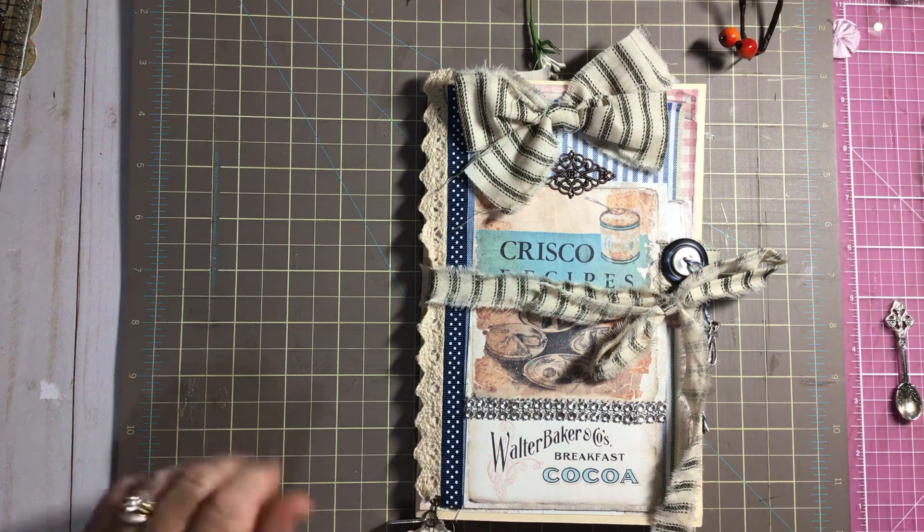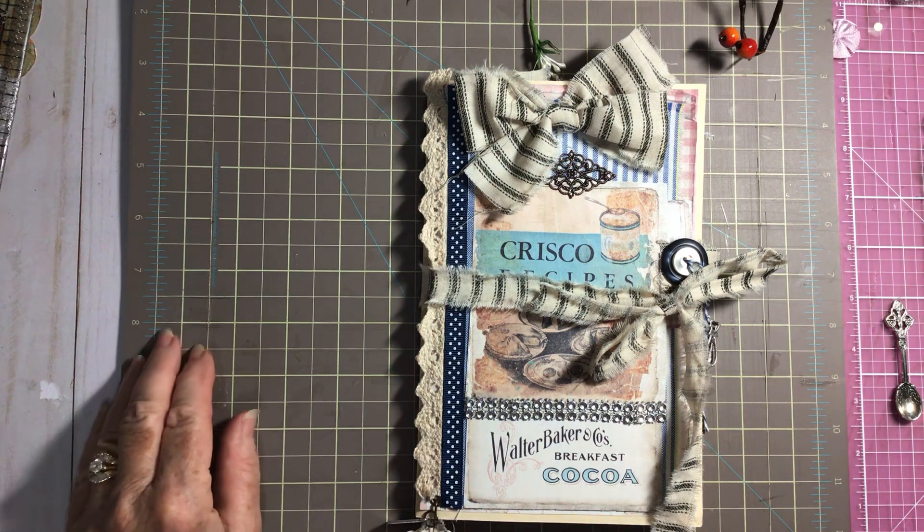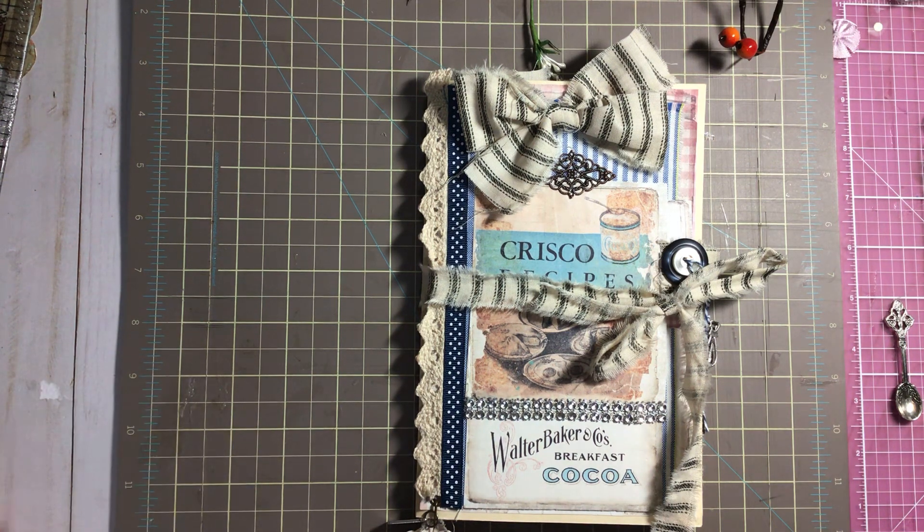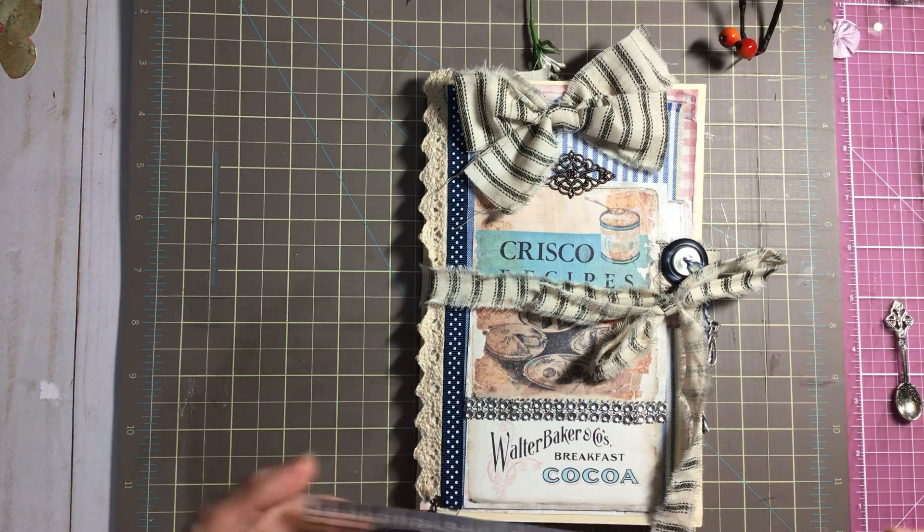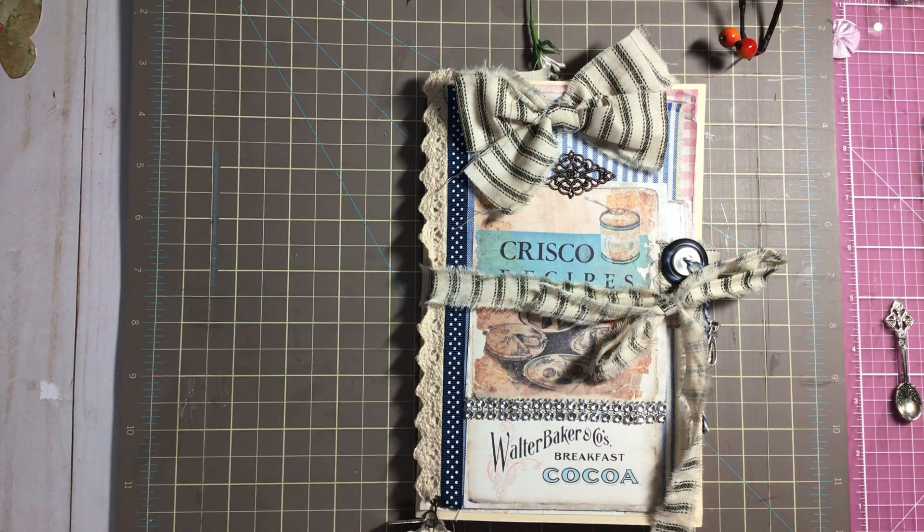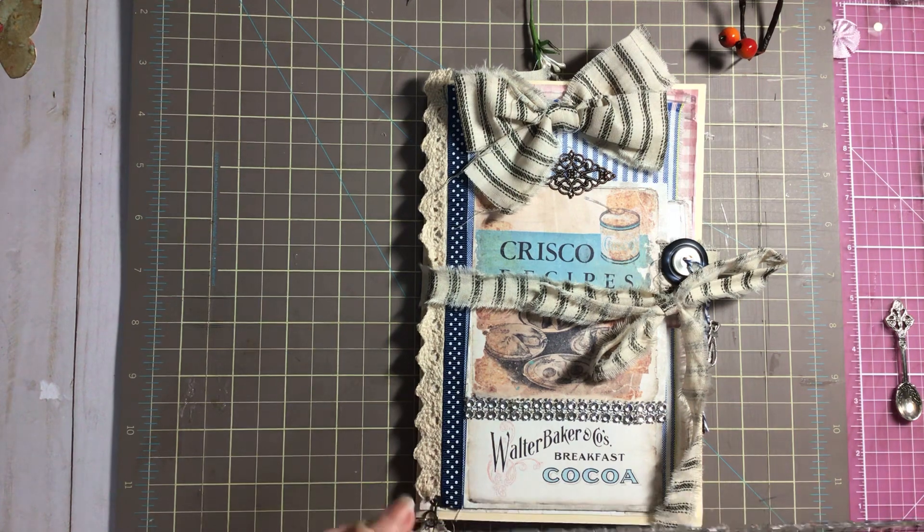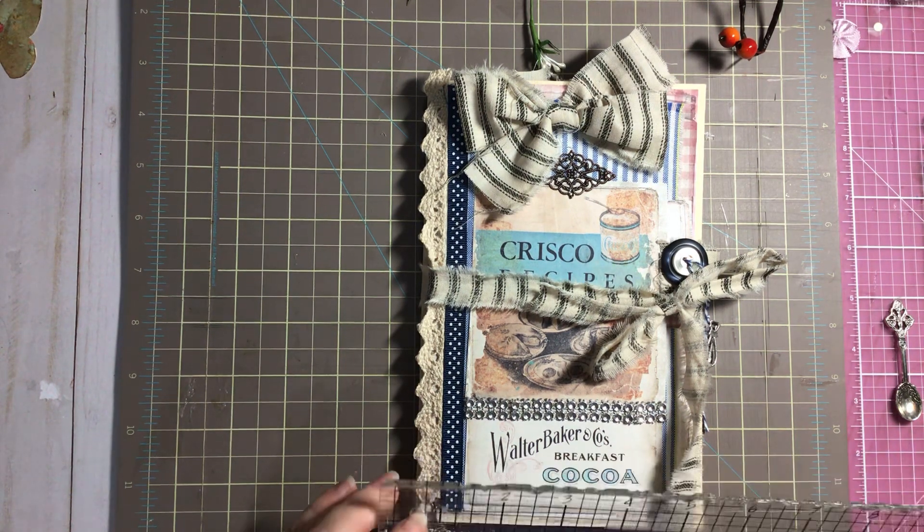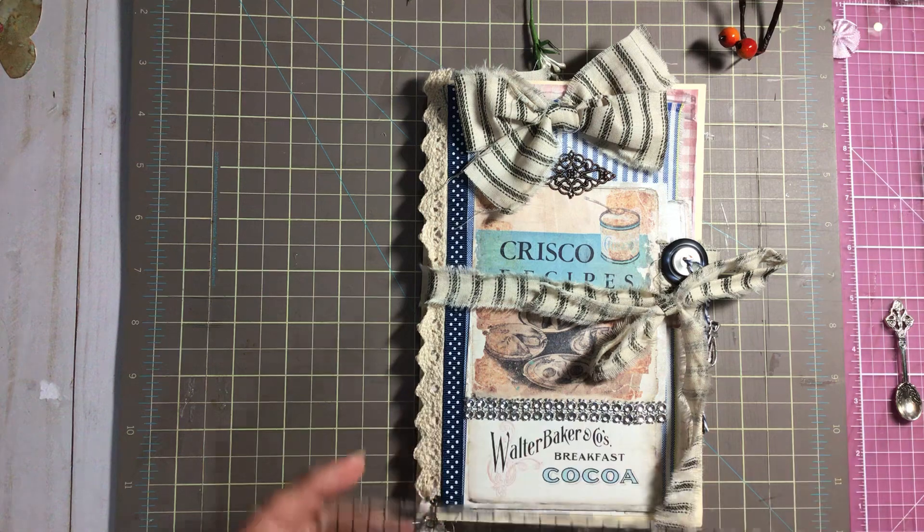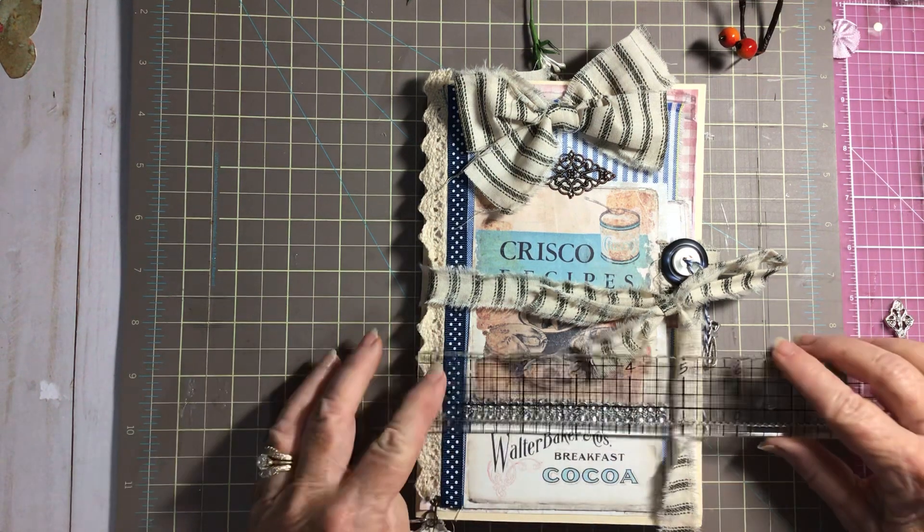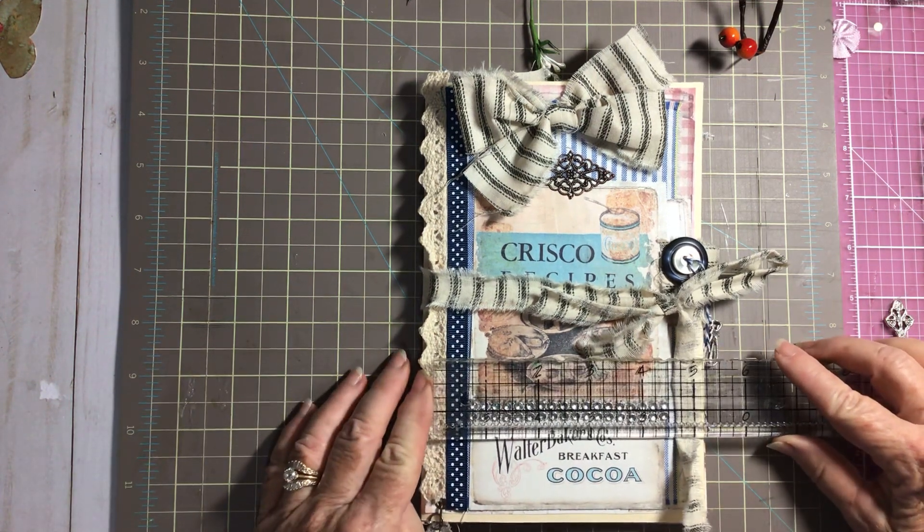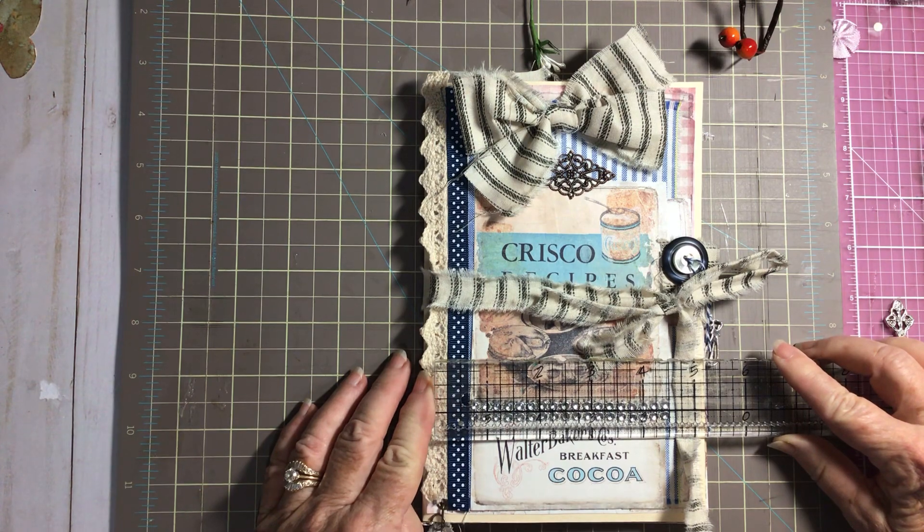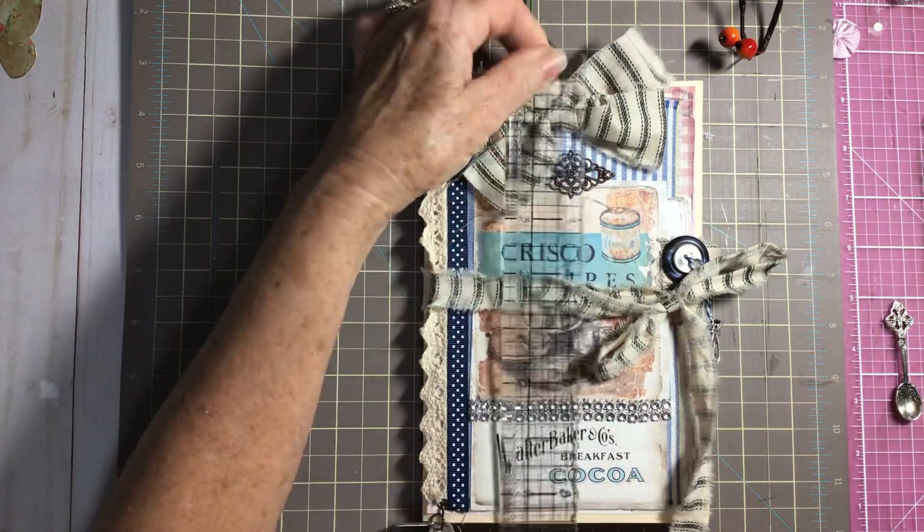You can make your own if you would like to. All the information is going to be below in the description box, so anything you need to know just check there. So first of all, let's do some measurements. This measures about five and a fourth by eight and a fourth.